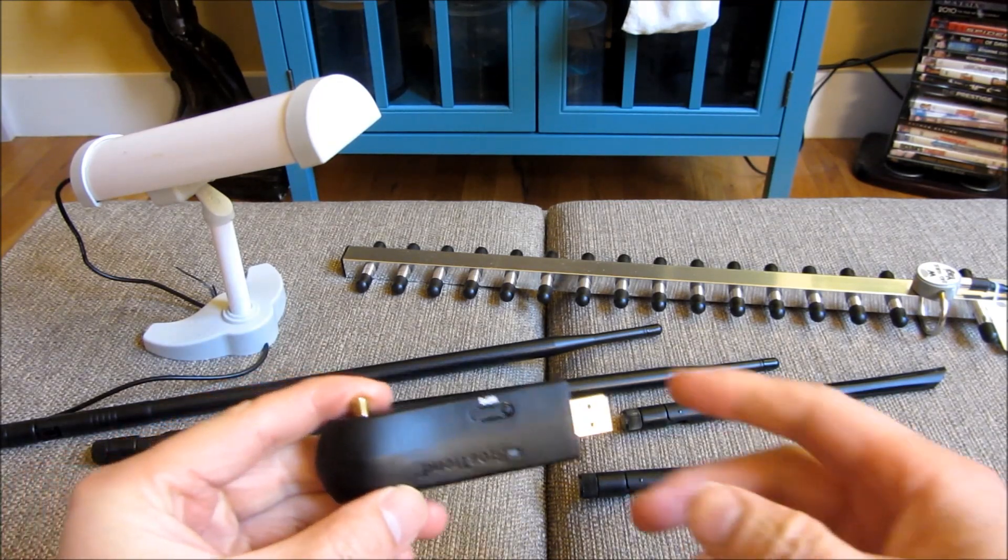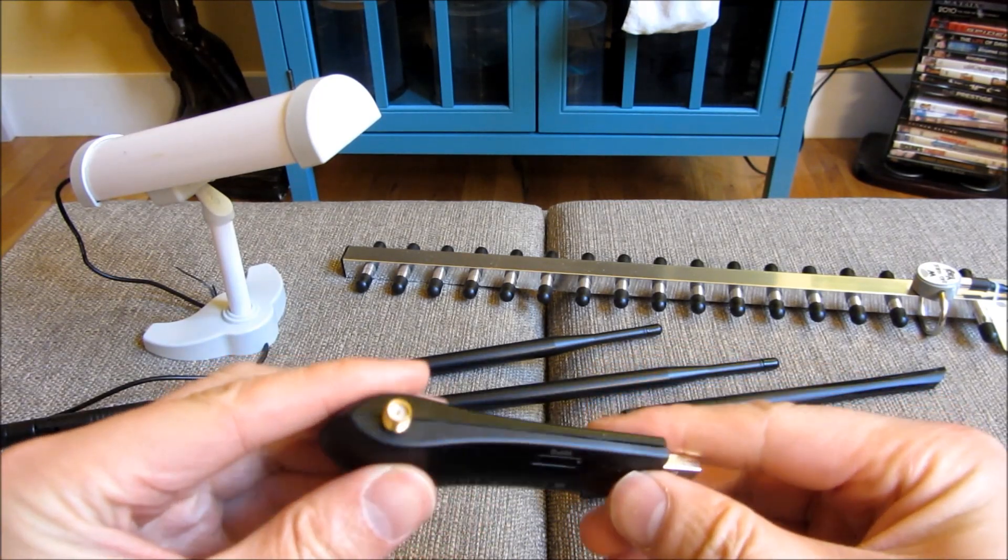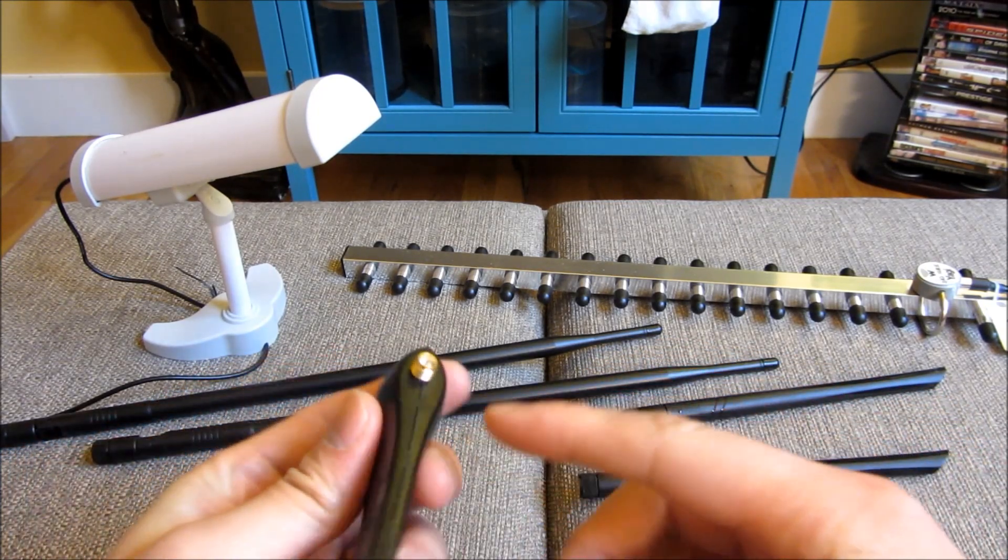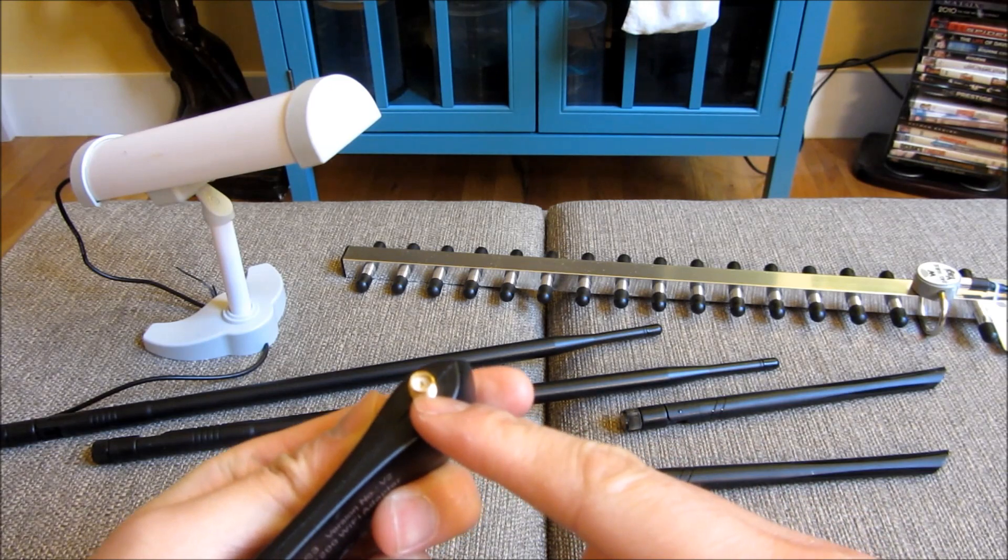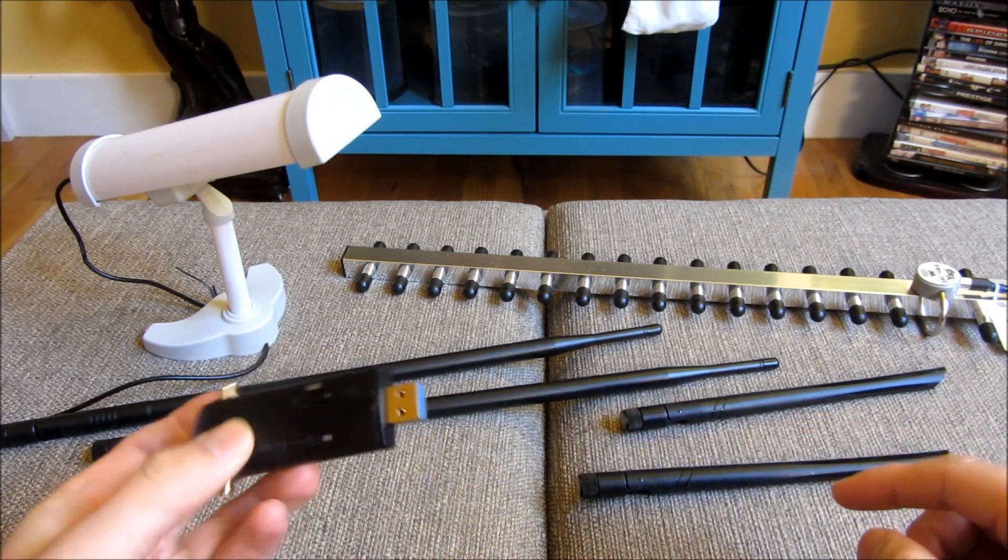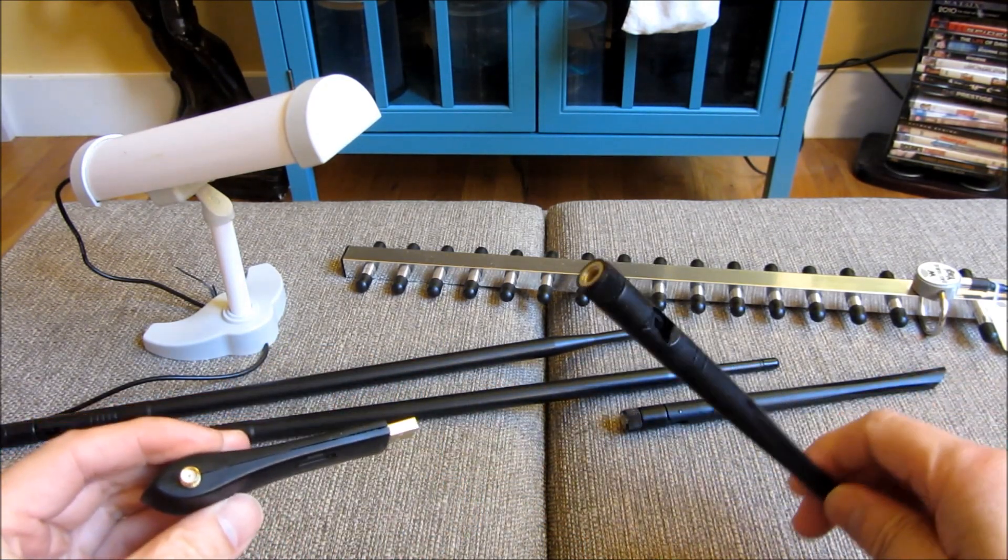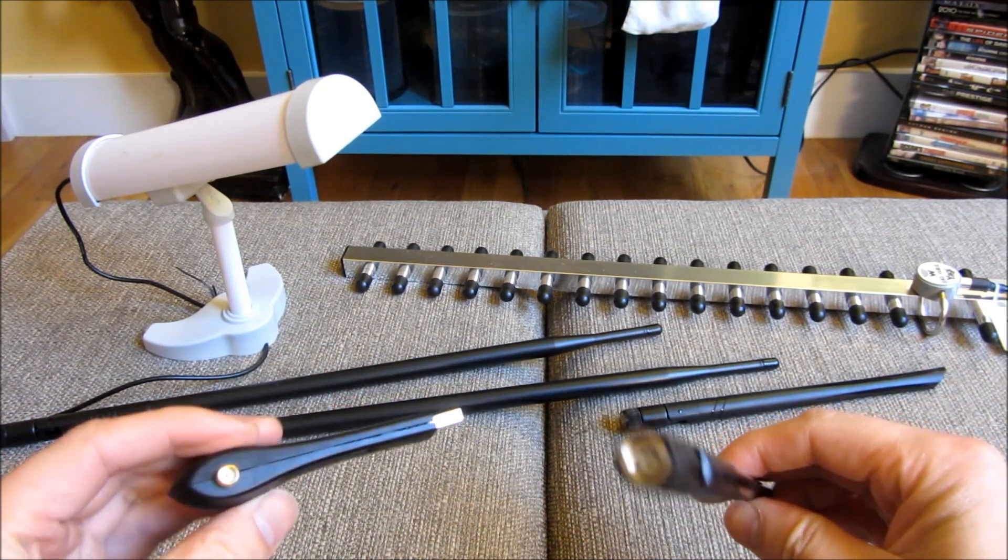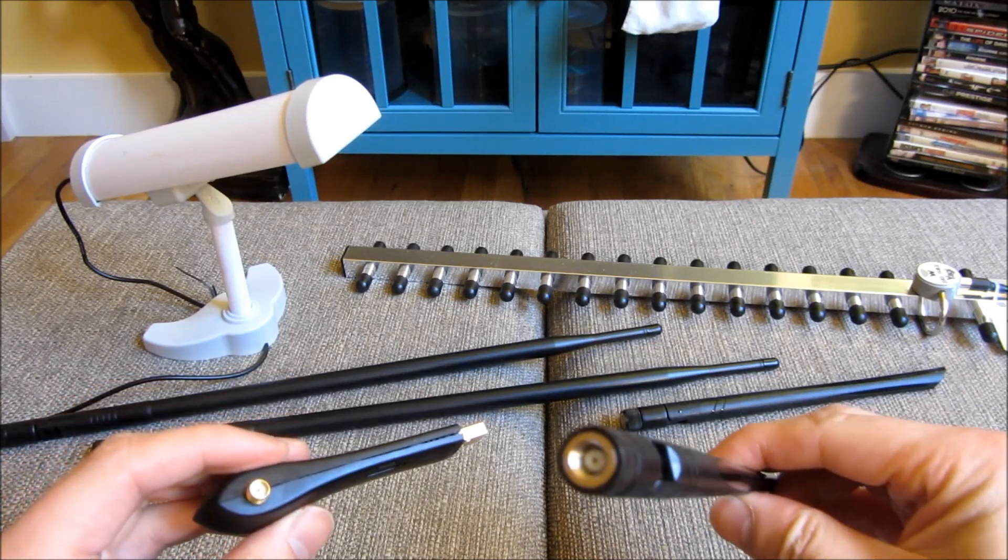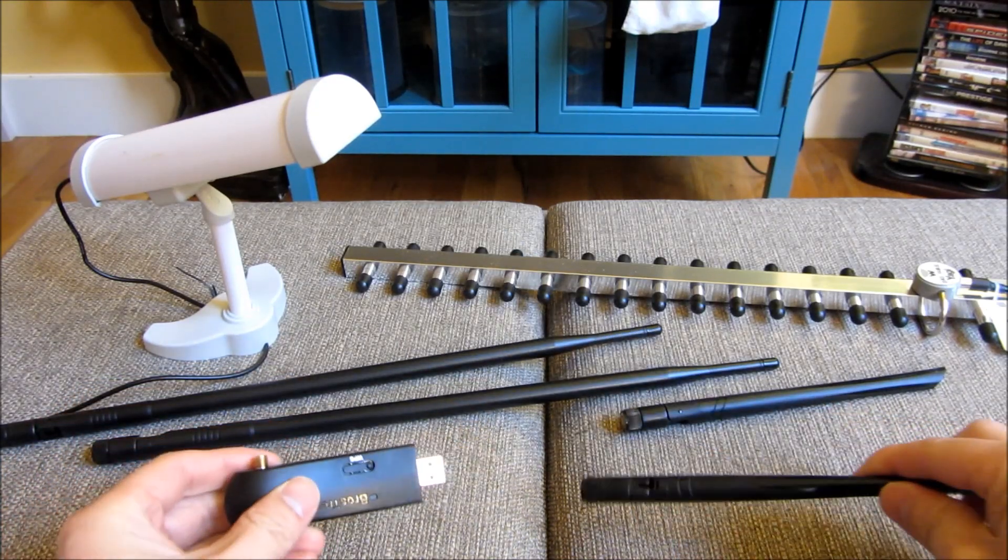Typically what you have is a Wi-Fi adapter with an RPSMA connector here for the antenna. That's going to be a female version often on the antenna side.